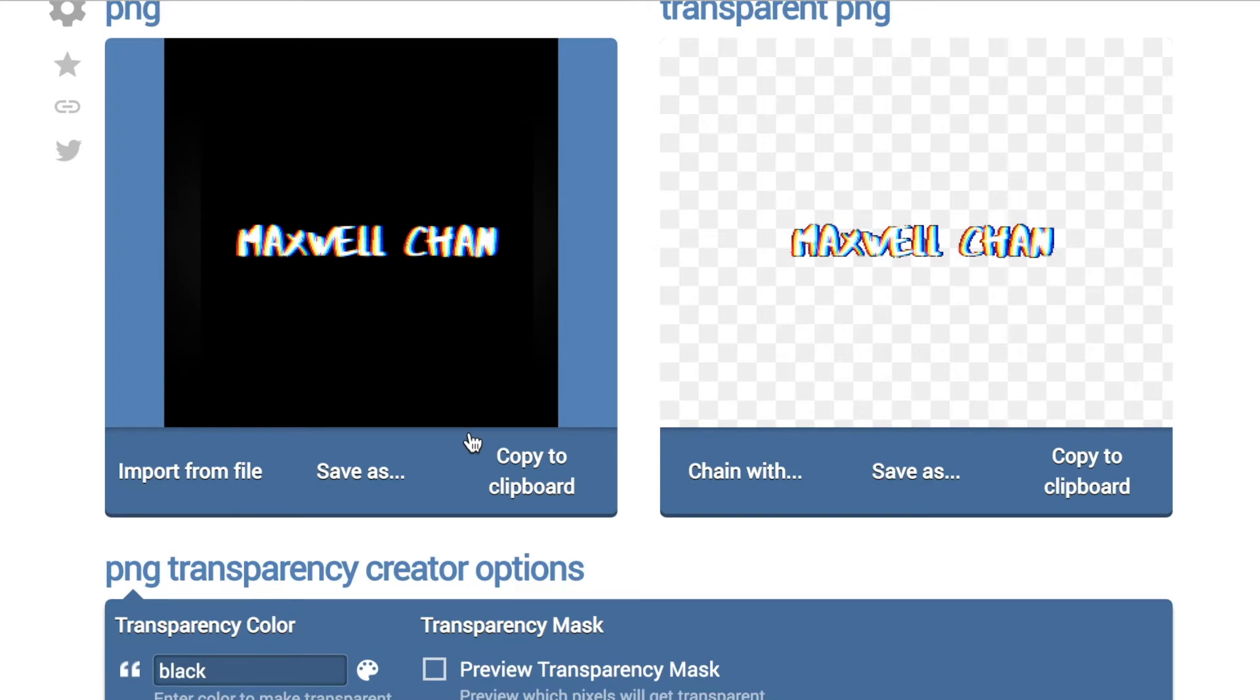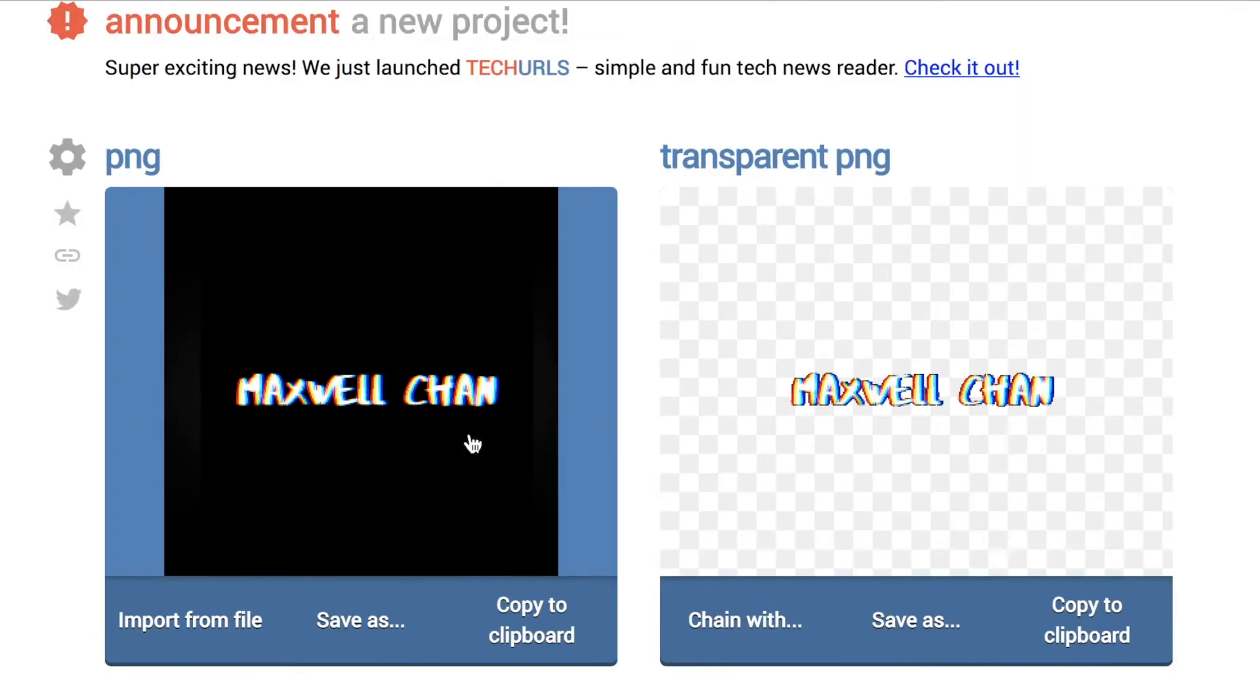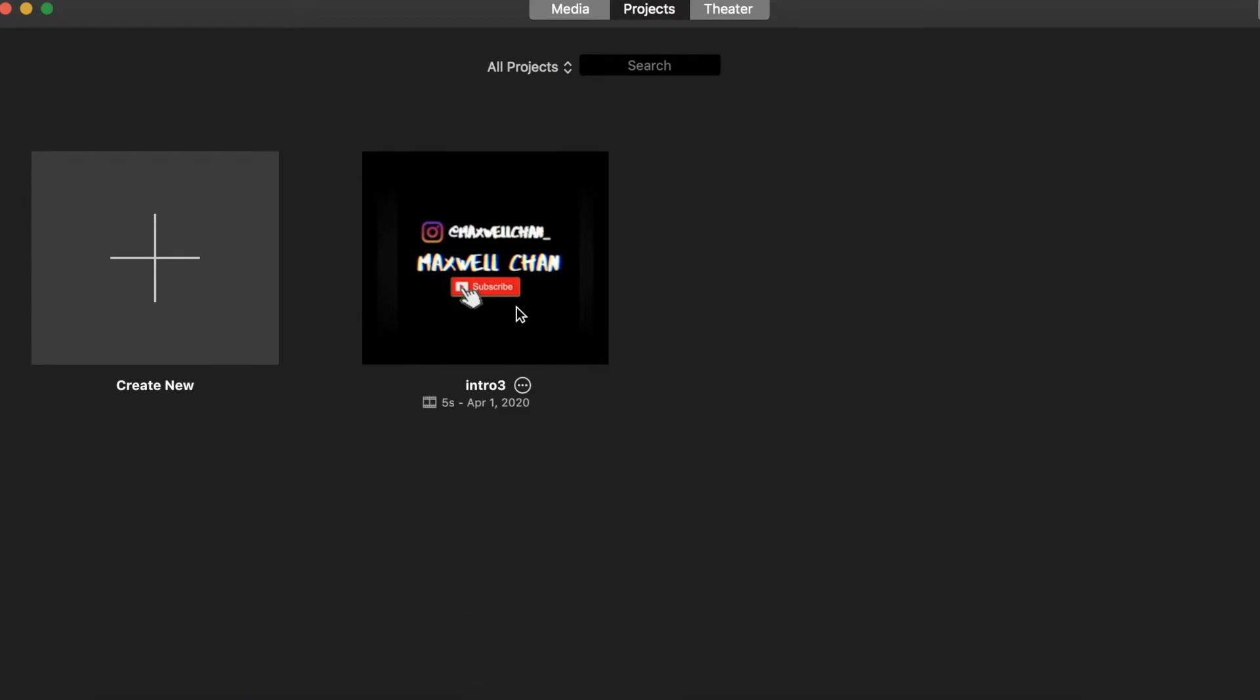If I save it, I'm not going to right now, but you guys can to your computer and then it'll be transparent if you guys are hoping to do that. But now if we go into iMovie actually...